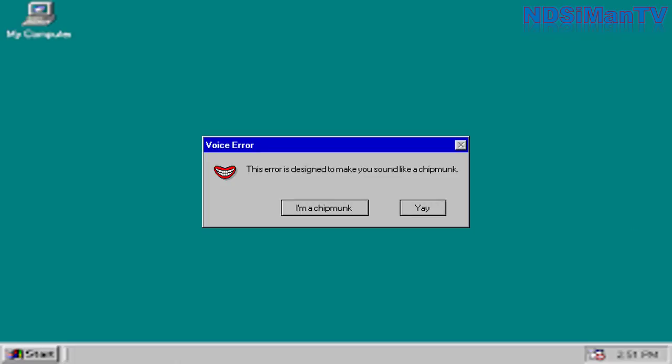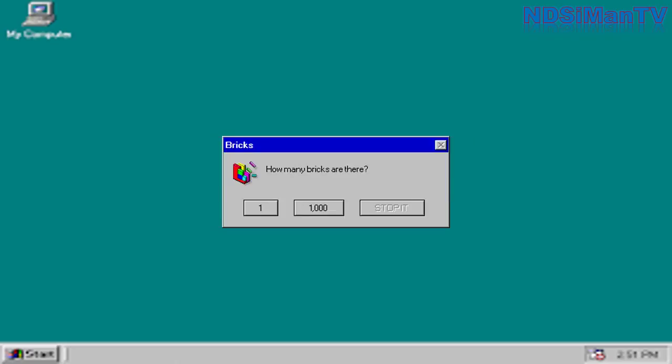Great. This error is designed to make you sound like a chipmunk. Oh, come on. Change my voice back right now. How many bricks are there? Who really cares? Not that I do, anyways.